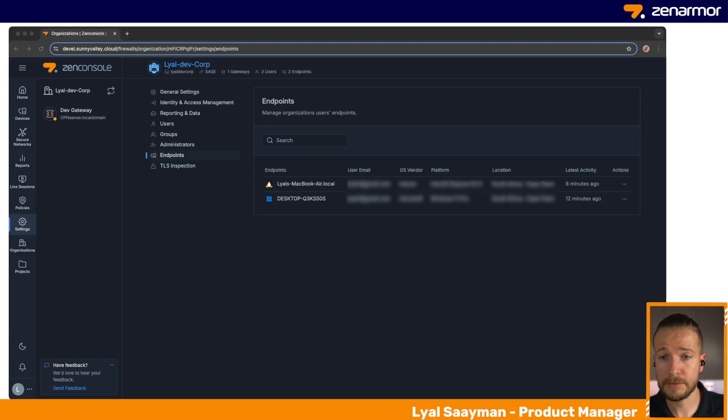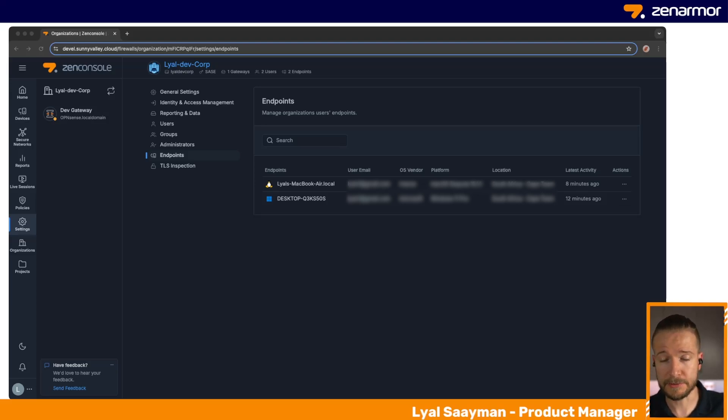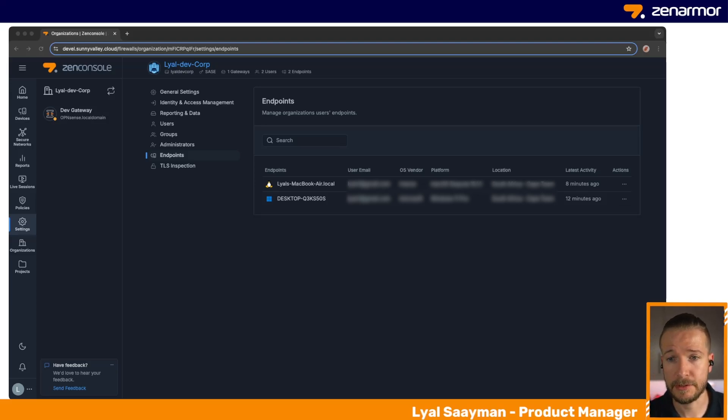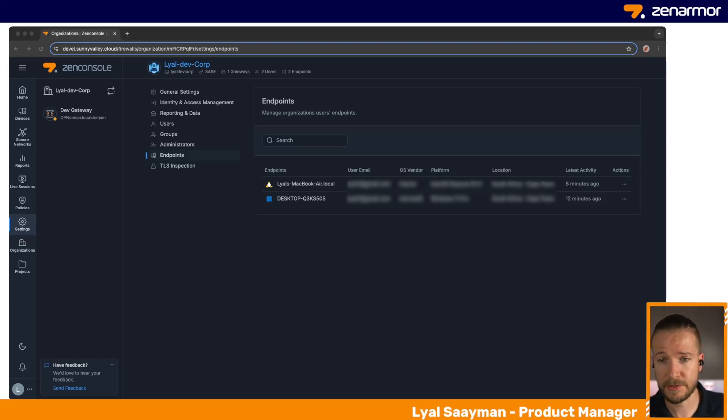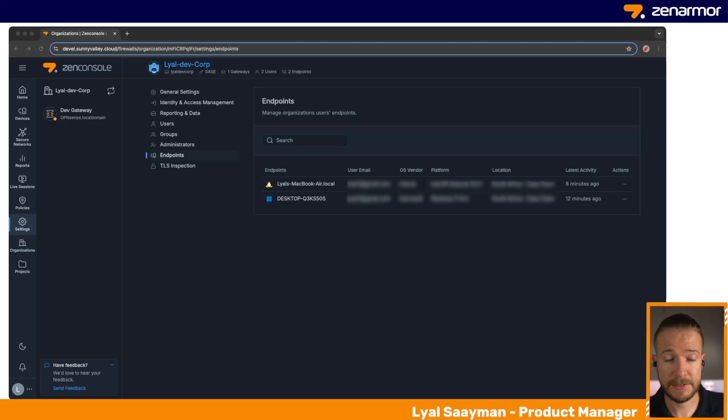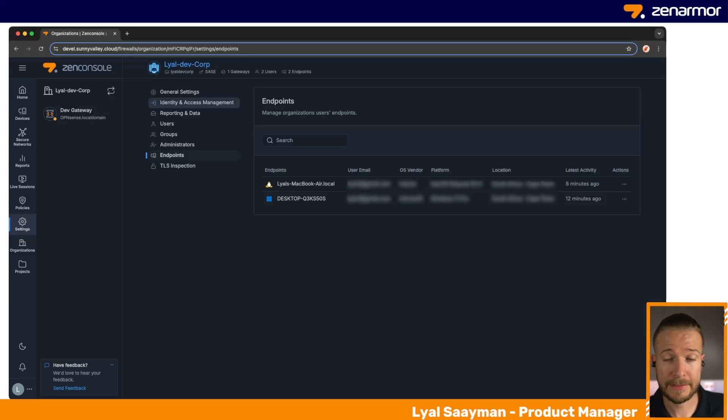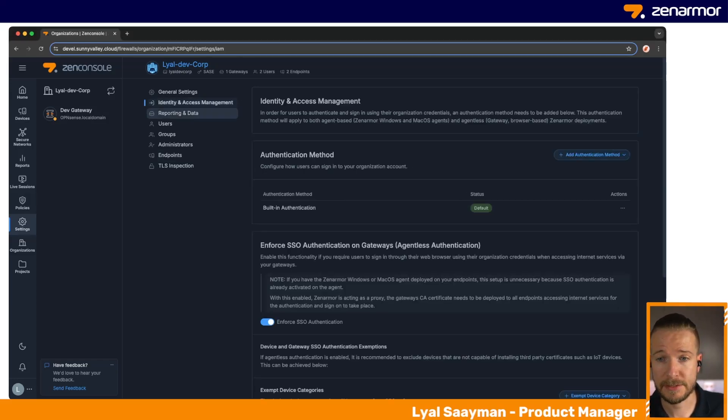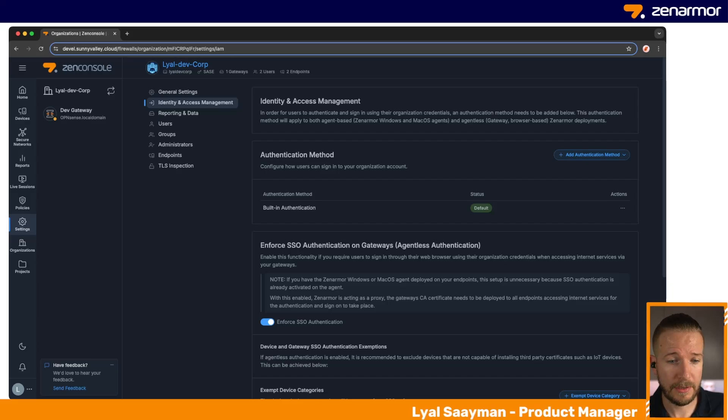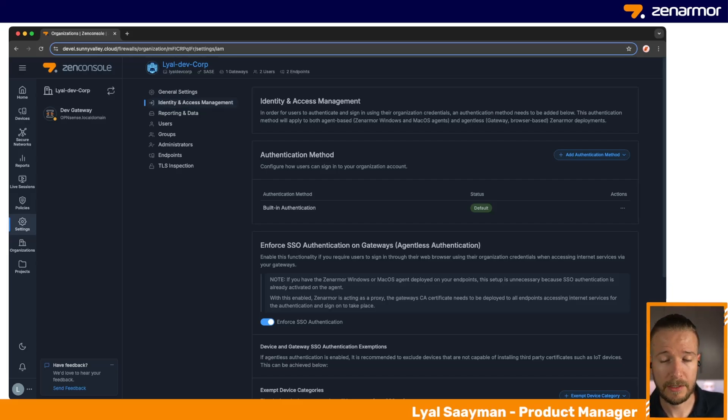They need to log in to your provider, your IDP, or using our built-in authentication to use the endpoint versions of the Zenarmor software. To start and set this up, you'll need to leverage our Identity and Access Management functionality, where you have the option of either using our built-in authentication available in Zen Console where you can set up your users and accounts.